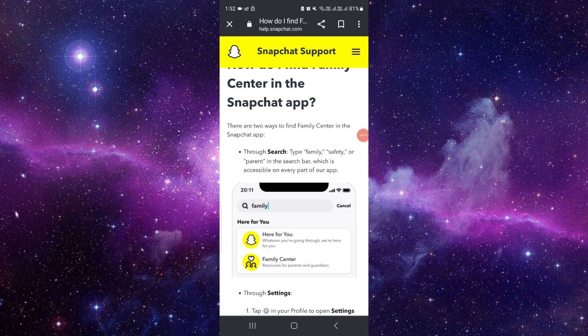First of all, go to the search bar of your Snapchat where you search for people. Just search for 'family,' or you can directly search for 'safety' or 'parents.'